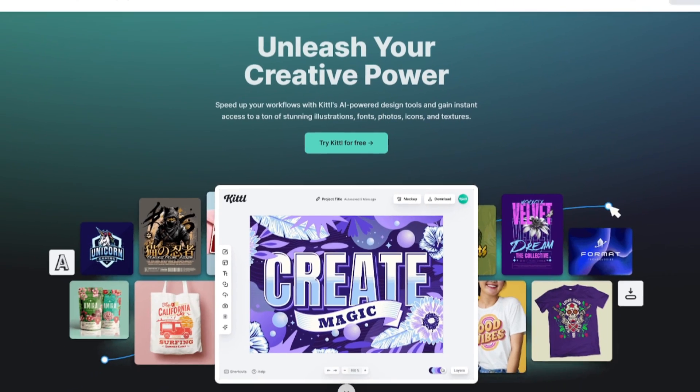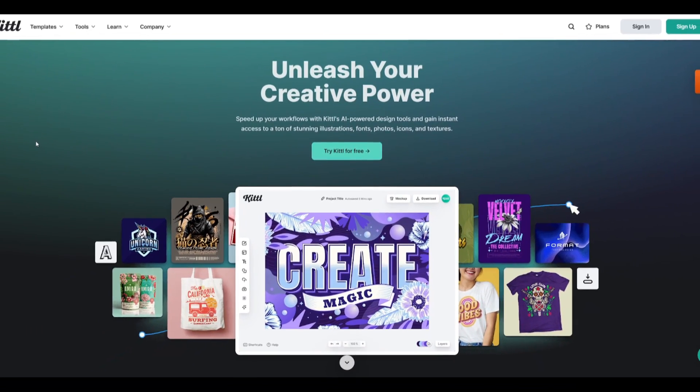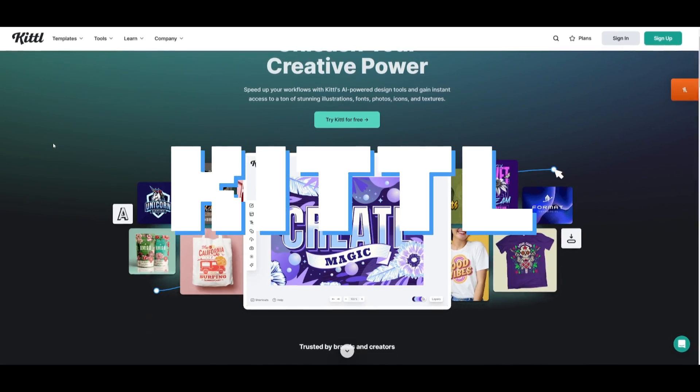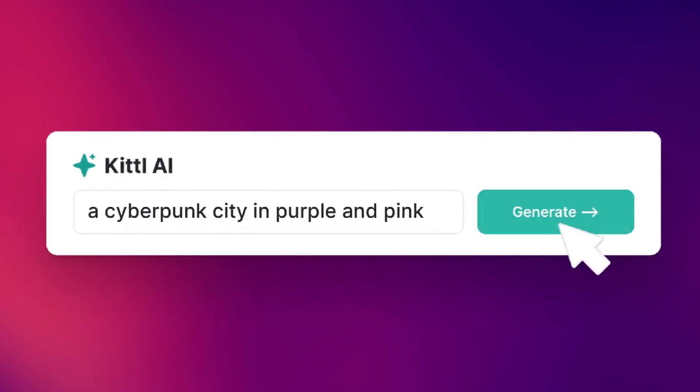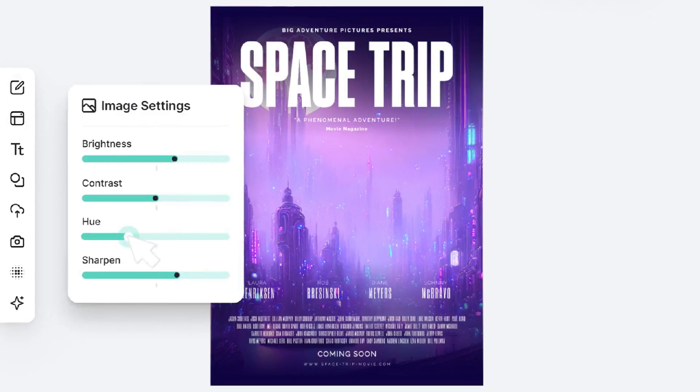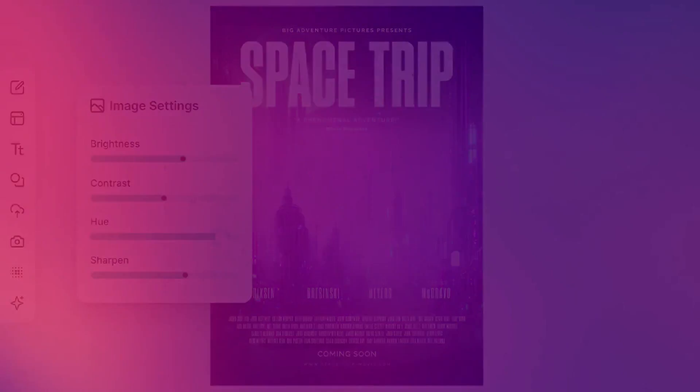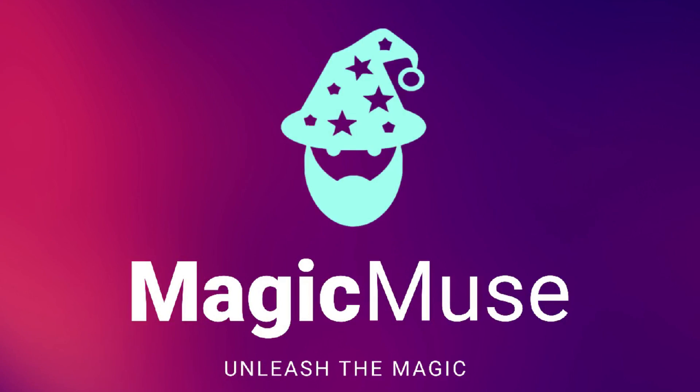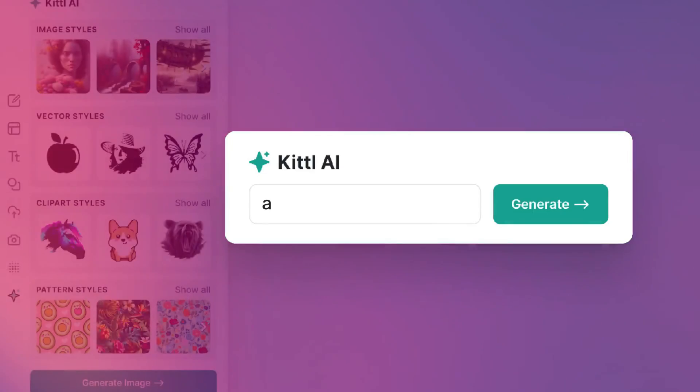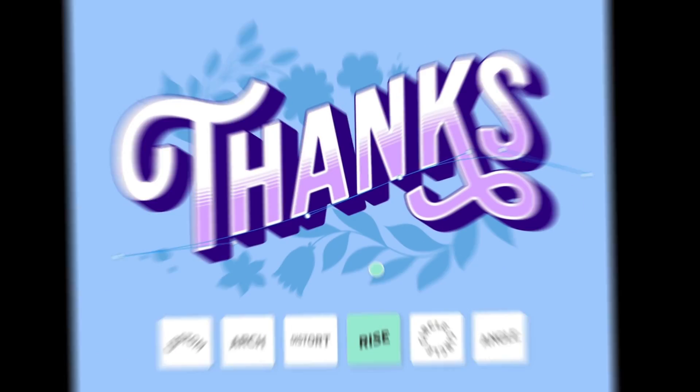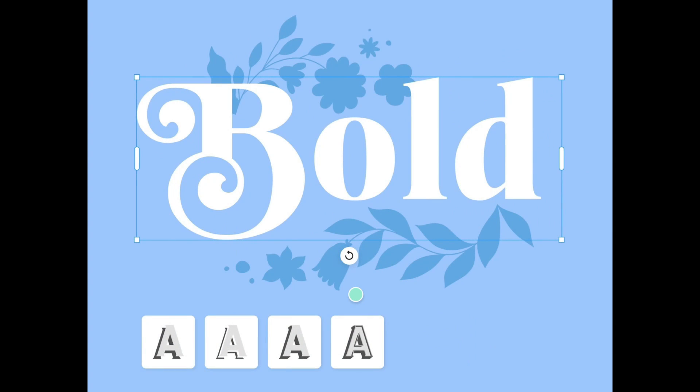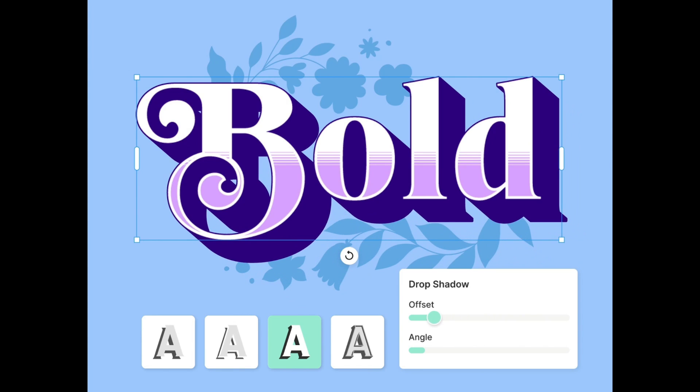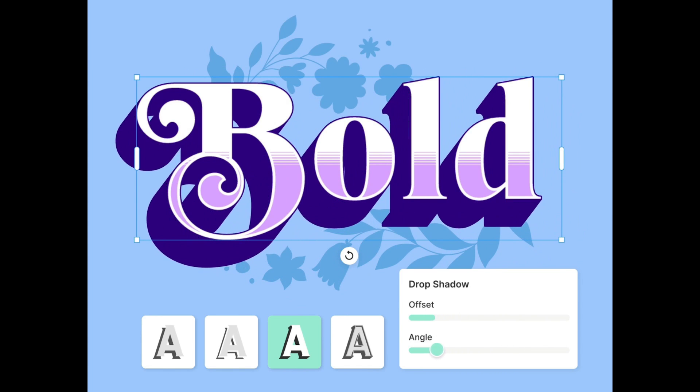Before we move forward, allow me to introduce today's video sponsor, Kittle. Kittle is the next generation design platform which has infused AI into its application. You're able to experience everything you need in one web-based tool from professional-grade design templates that can be edited in seconds to AI-powered design tools that could speed up your whole workflow. One amazing feature is advanced text editing with real-time text transformations which lets you wrap any text with just a few clicks.